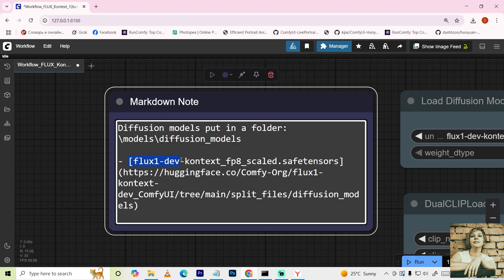Clicking the model name opens its download page. Clicking an empty space shows the Markdown syntax. For example, a link is formatted like this. The text goes in square brackets and the URL goes in parentheses.